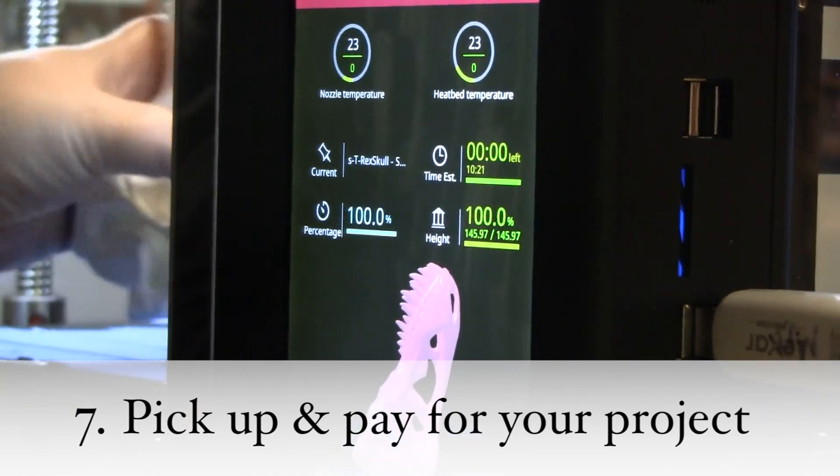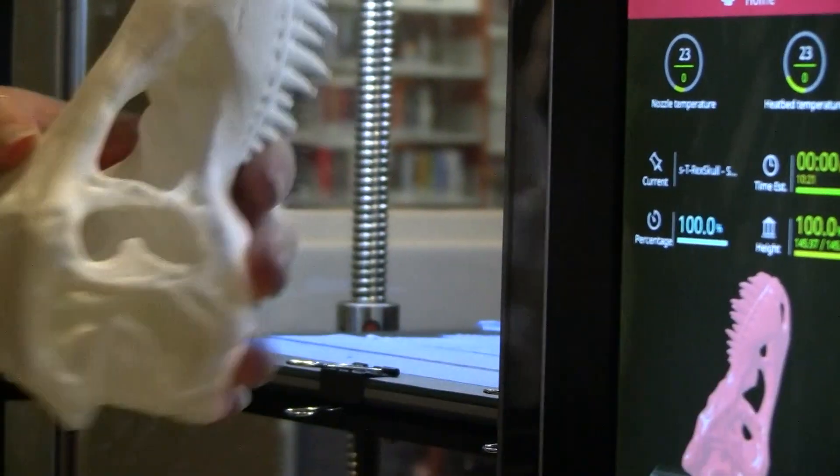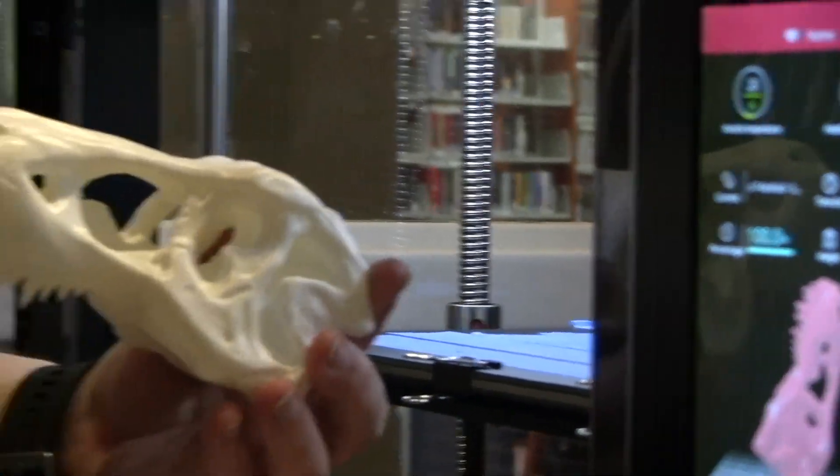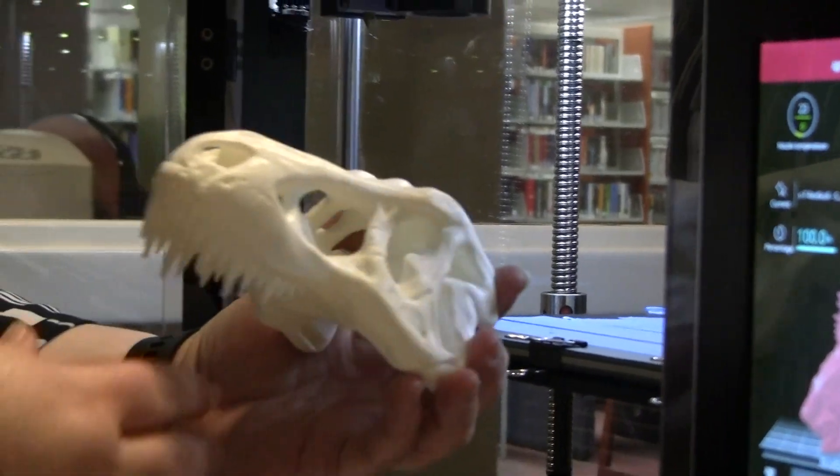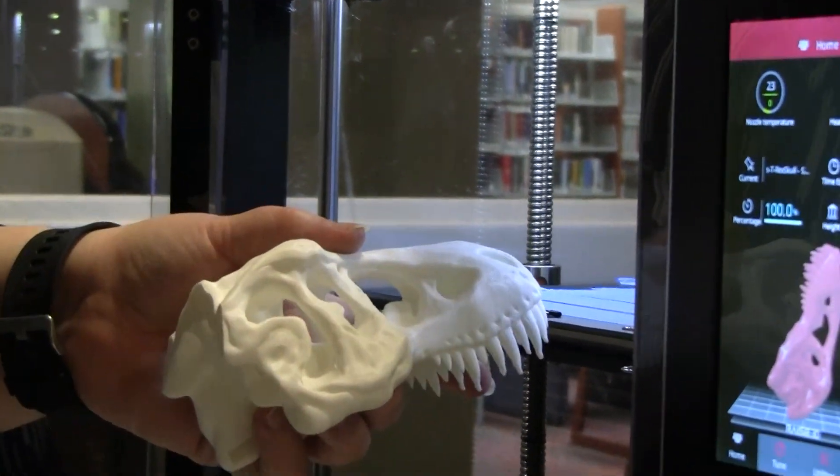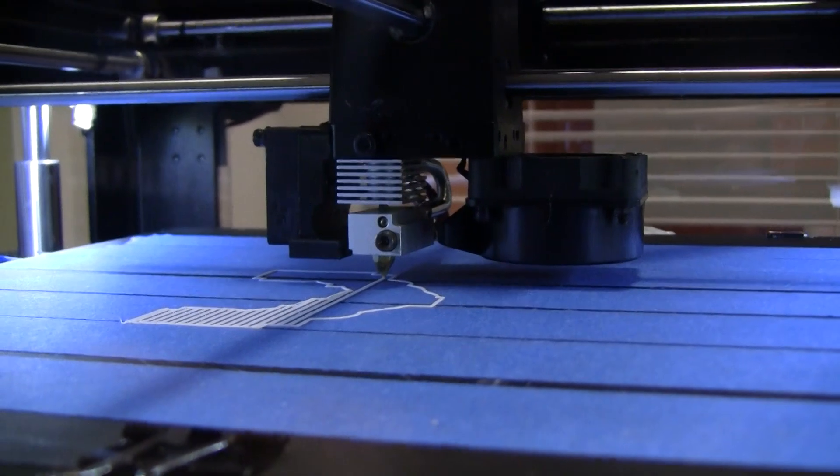If you don't pick up your project, the library will add the cost of the 3D print to your library card. We do have a few limitations.